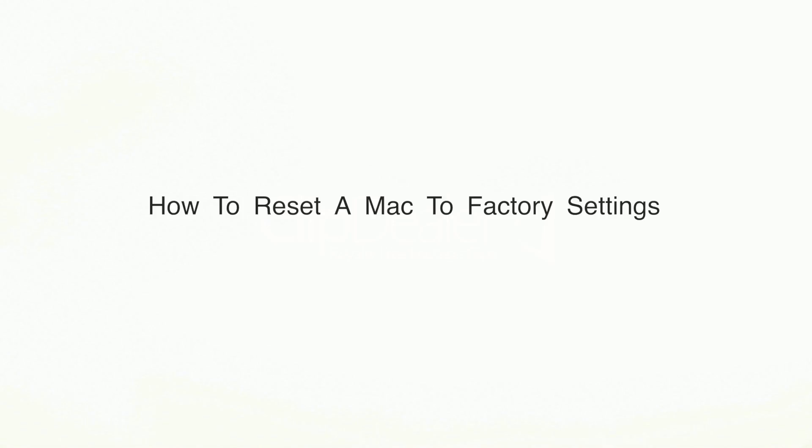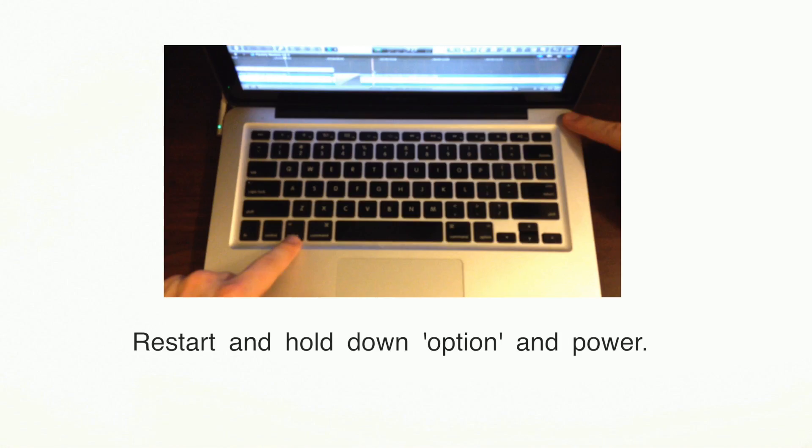In this video, we'll learn how to reset a Mac back to factory settings. I just want to let you know up front that this will erase everything on your hard drive, so if you need to back your files up, I've included a link to a one-click backup solution in the description of the video.